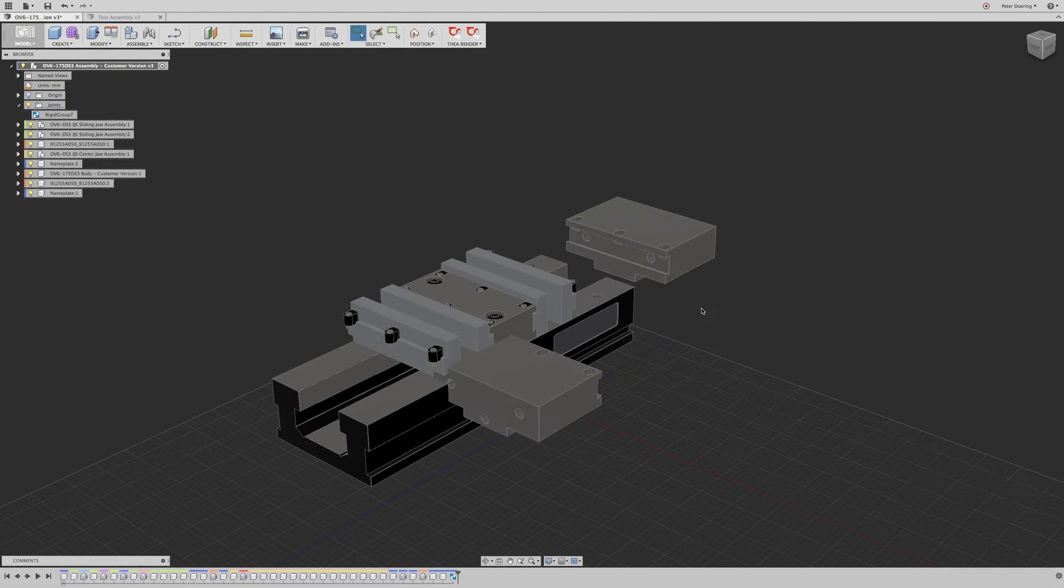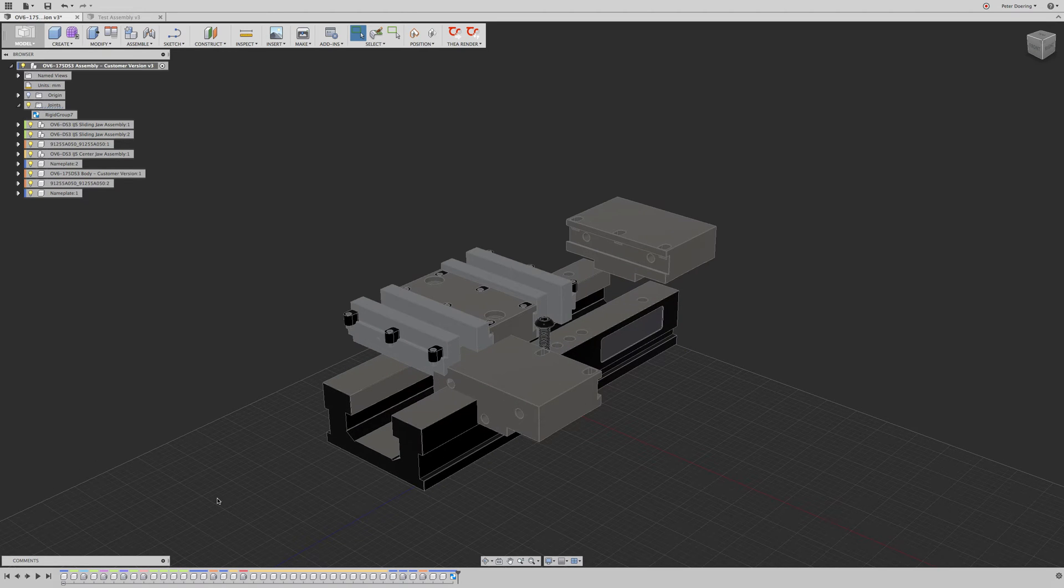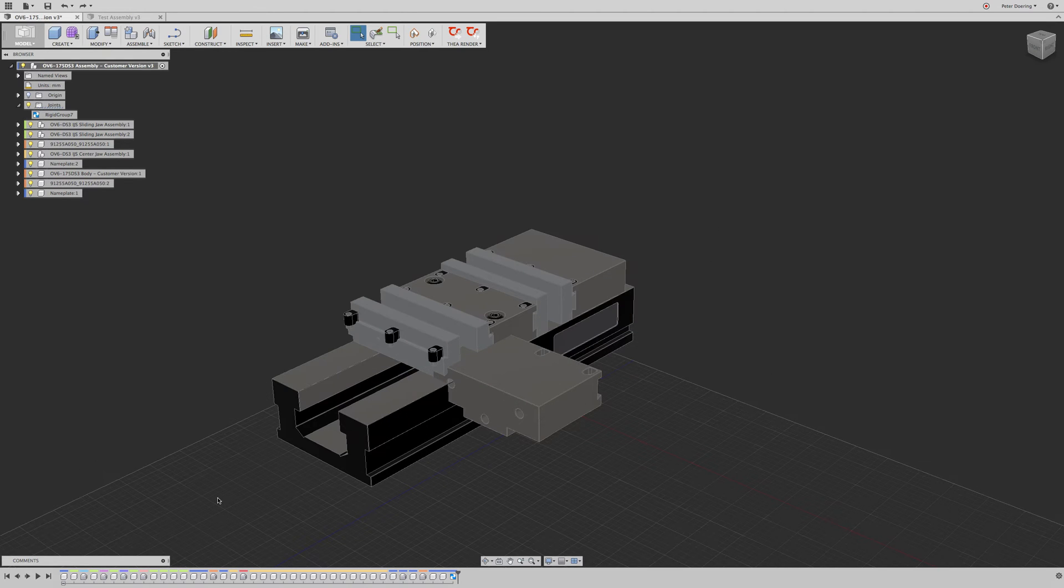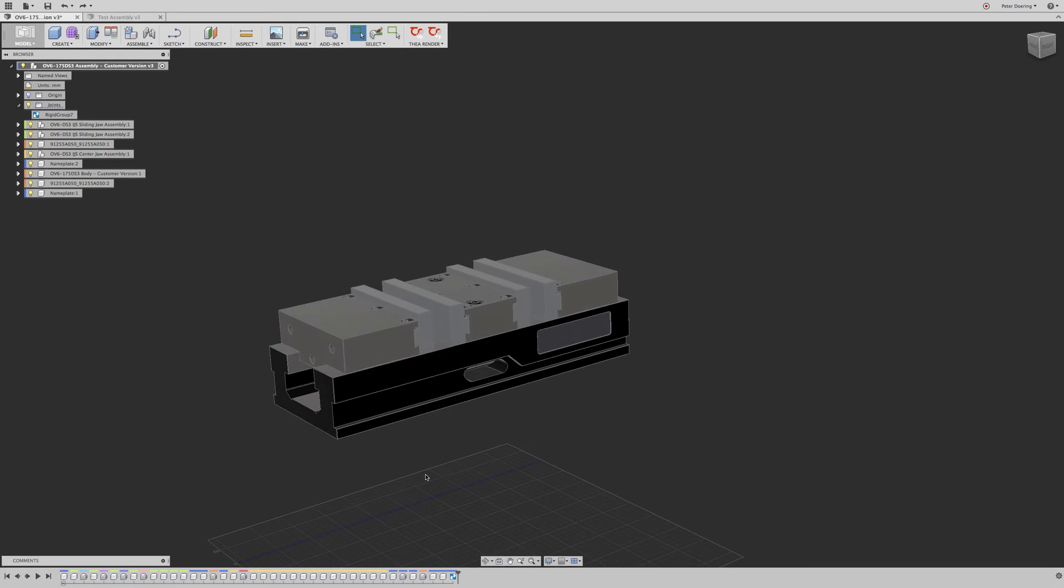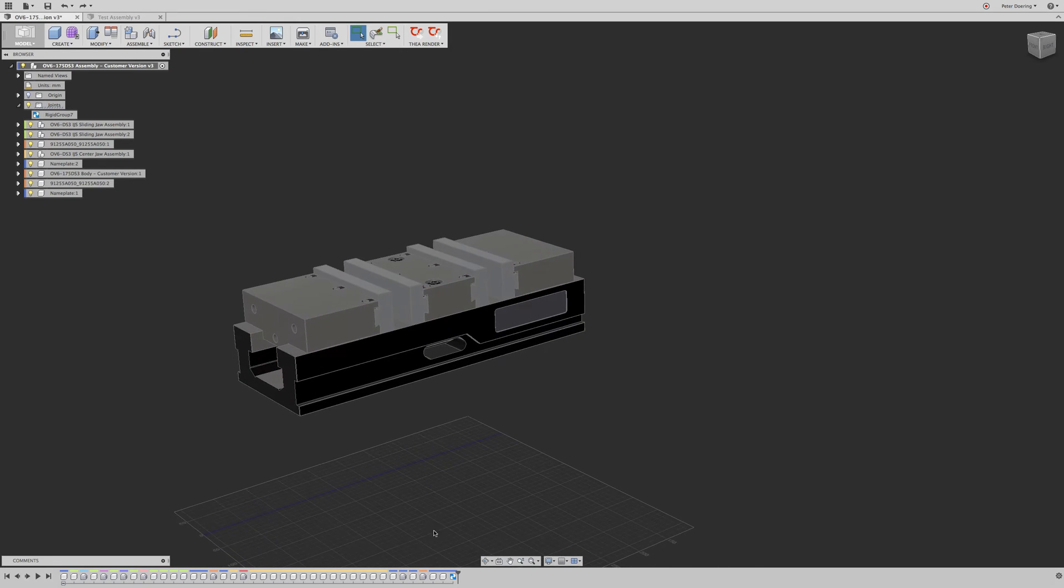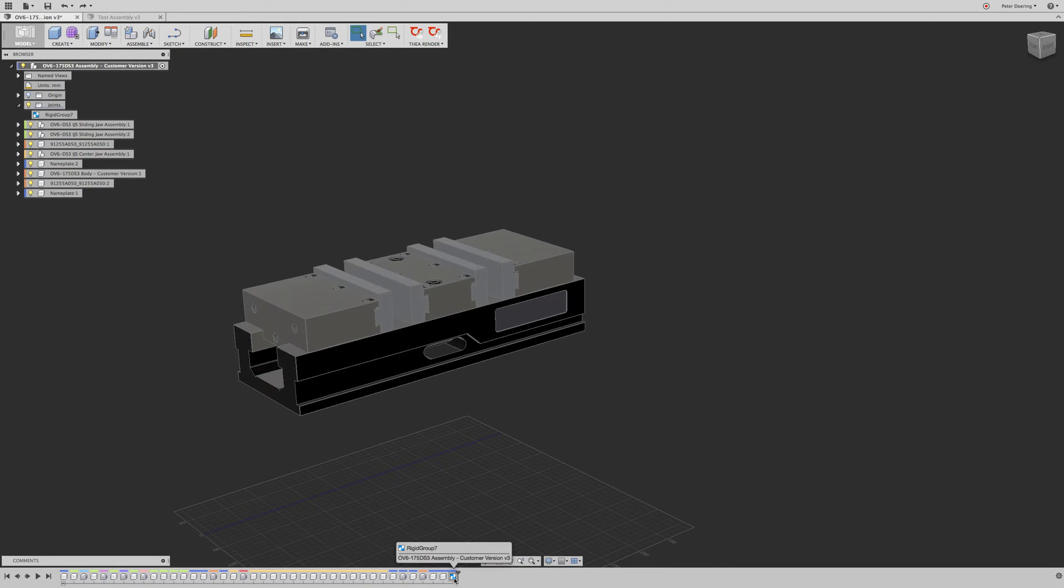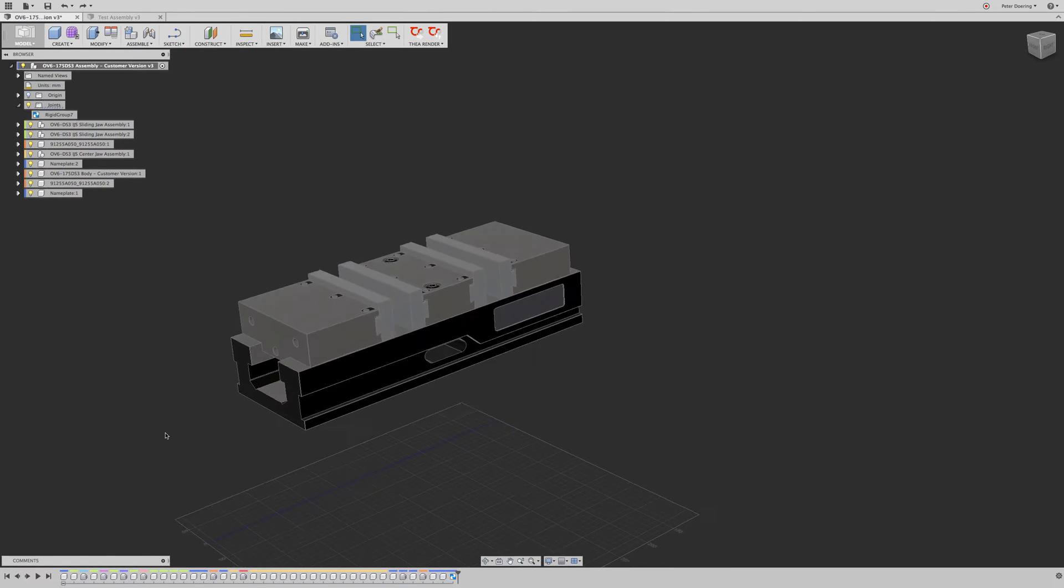And that's part of the base geometry because we created it before we turned the design history on. And if we do this now, we can see, oh, now we can move all this around. And we don't really want to be able to do so. So that means that rigid joint actually didn't work. So why did it not work?